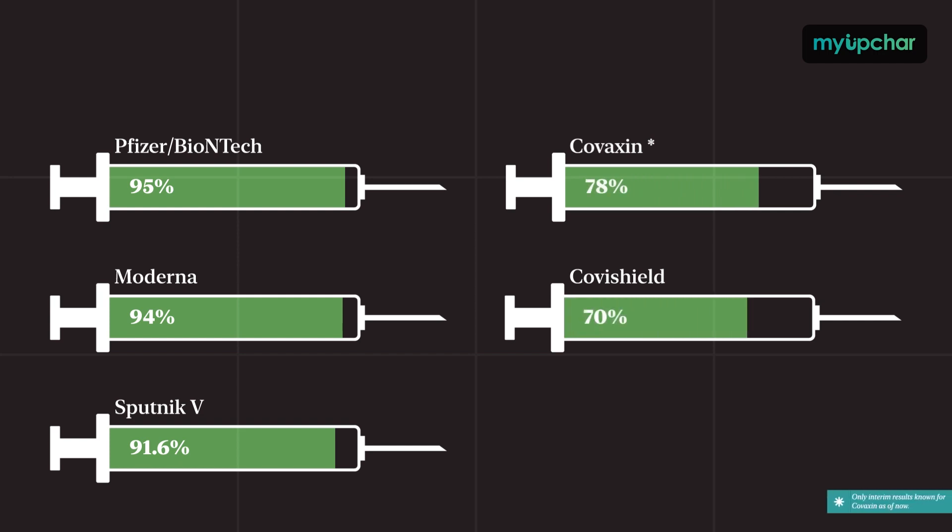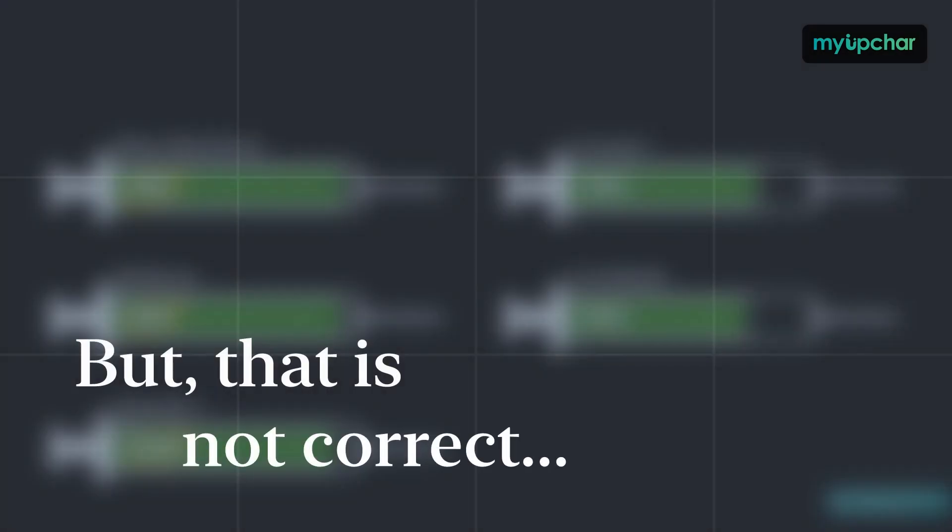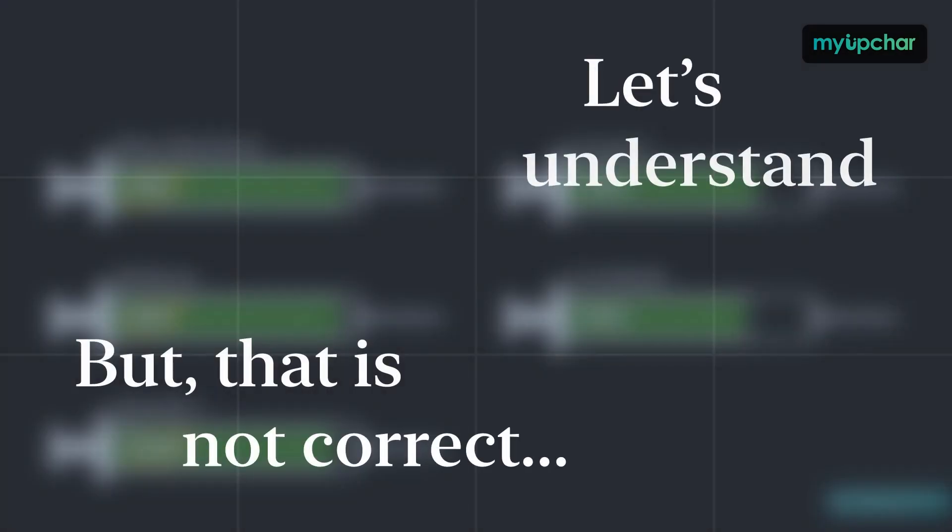If you look at just these numbers, it's natural to think that the first 3 vaccines are better. But that is not correct. Let's understand why.